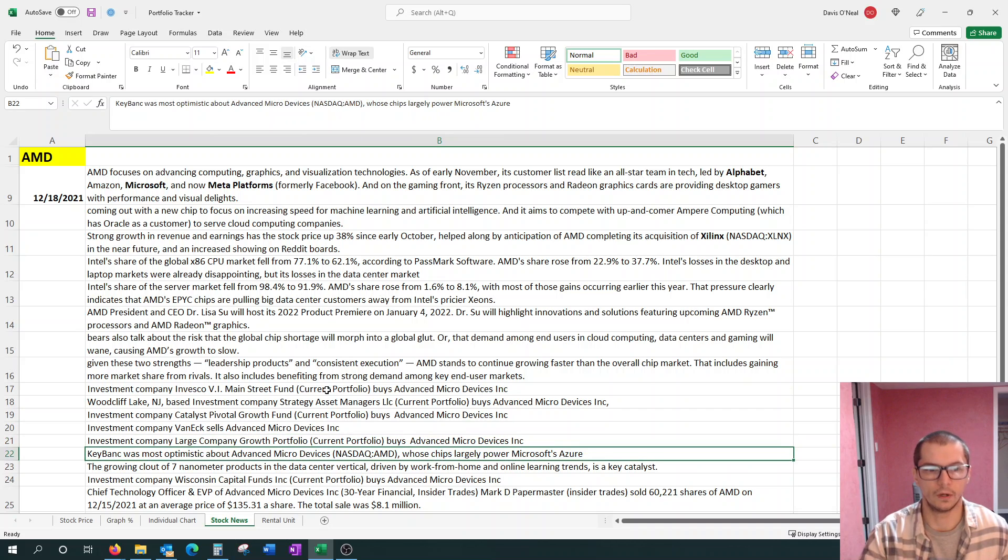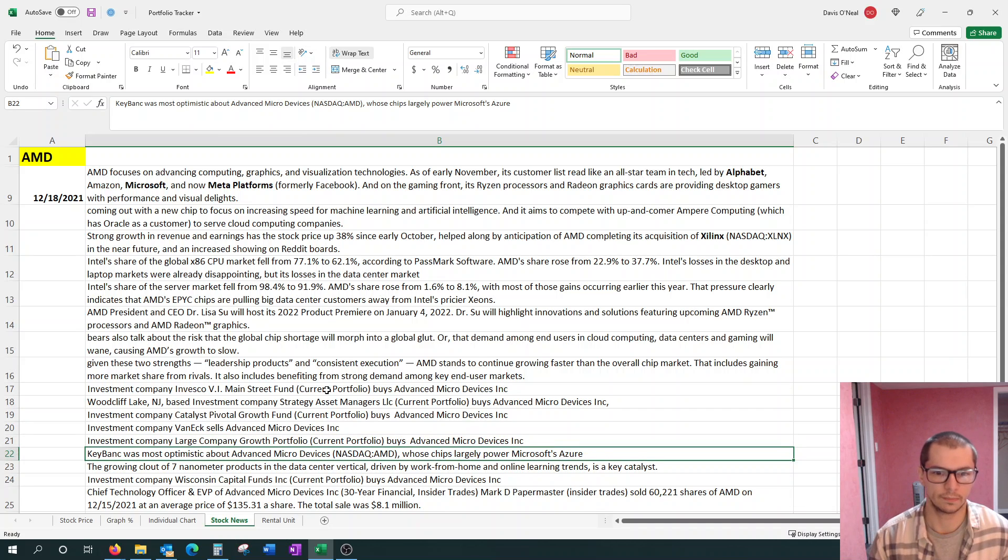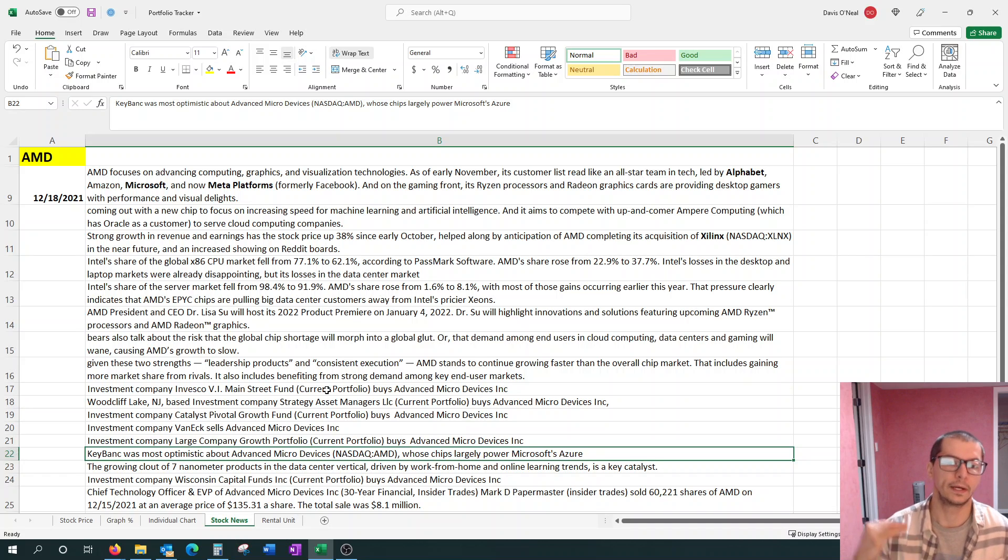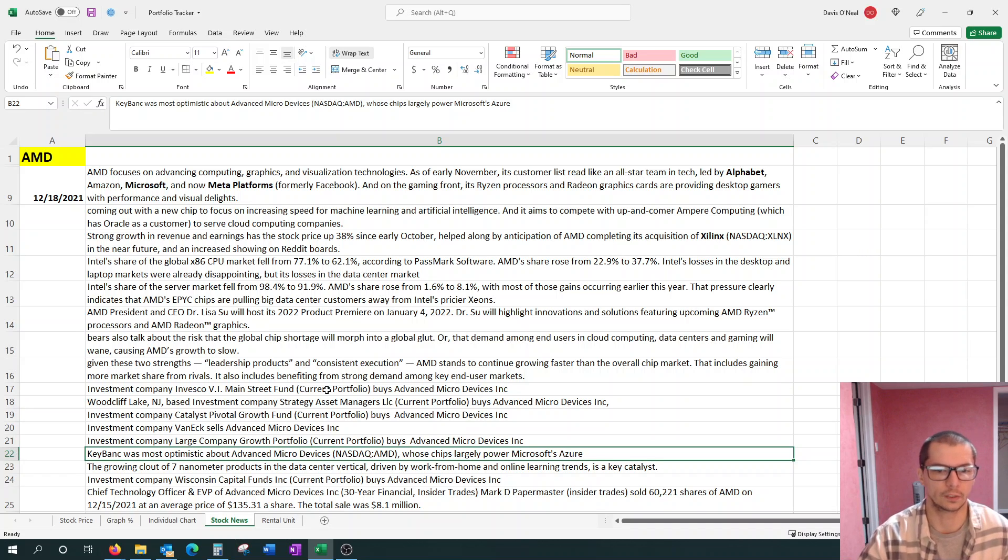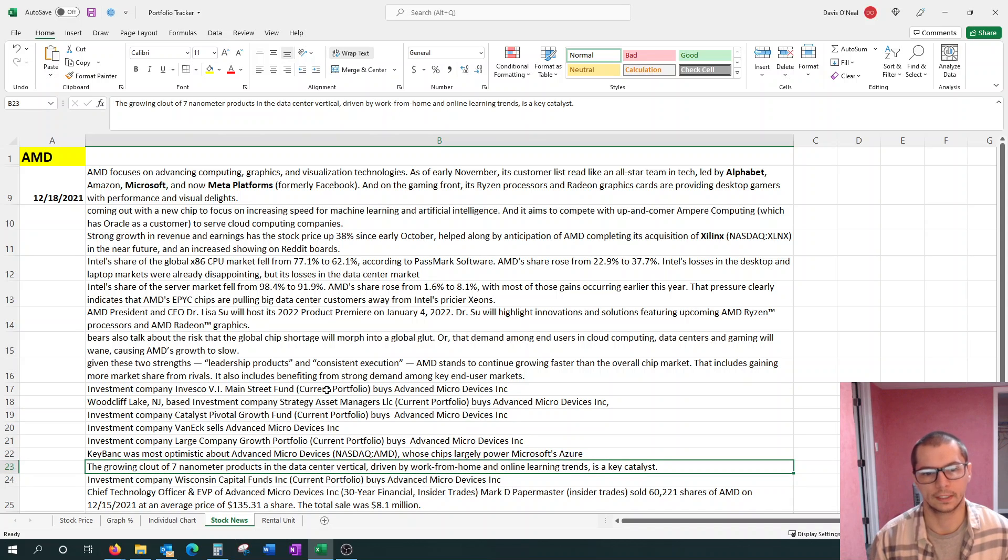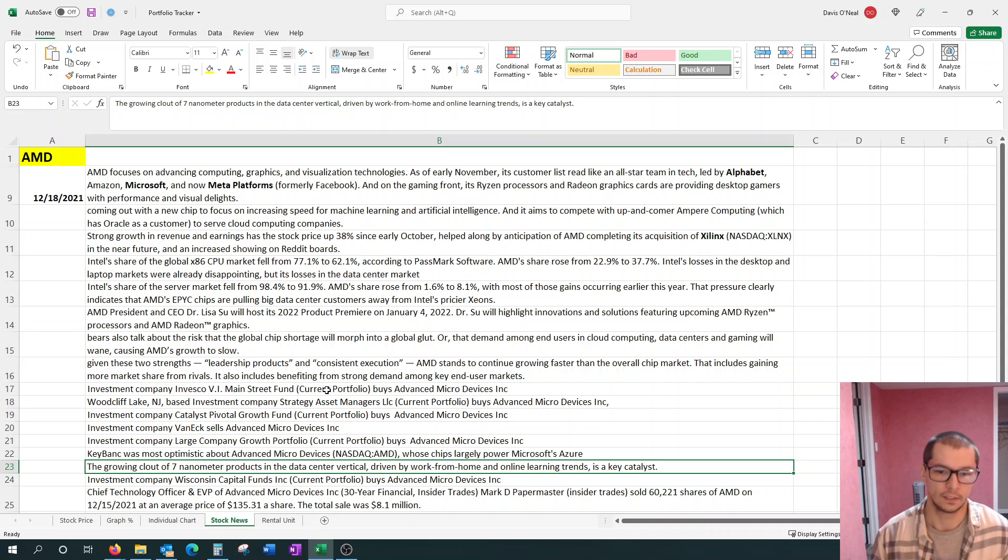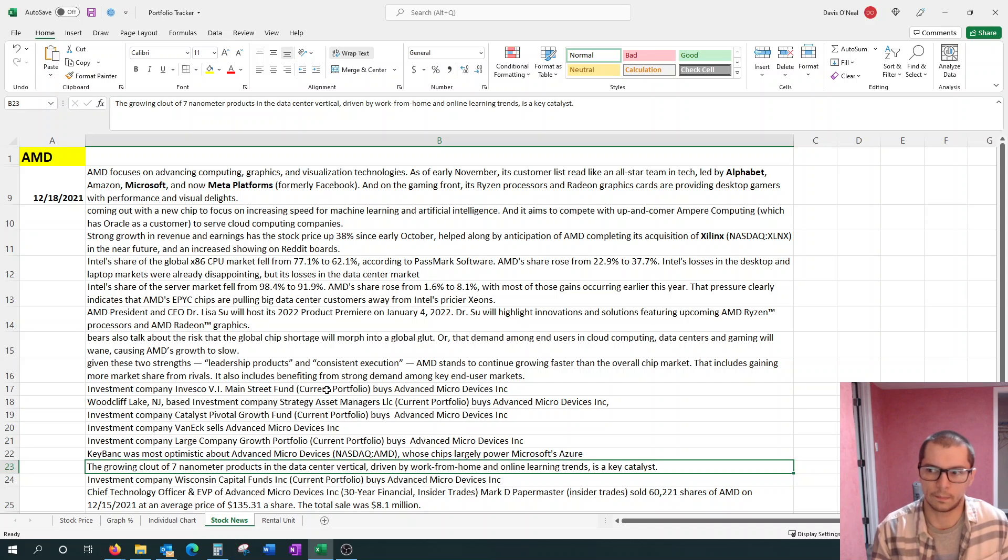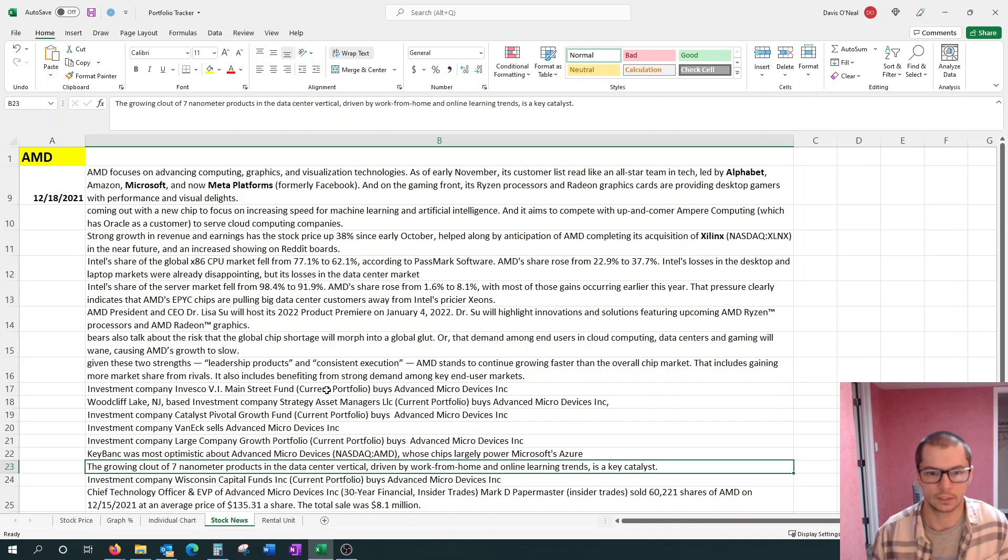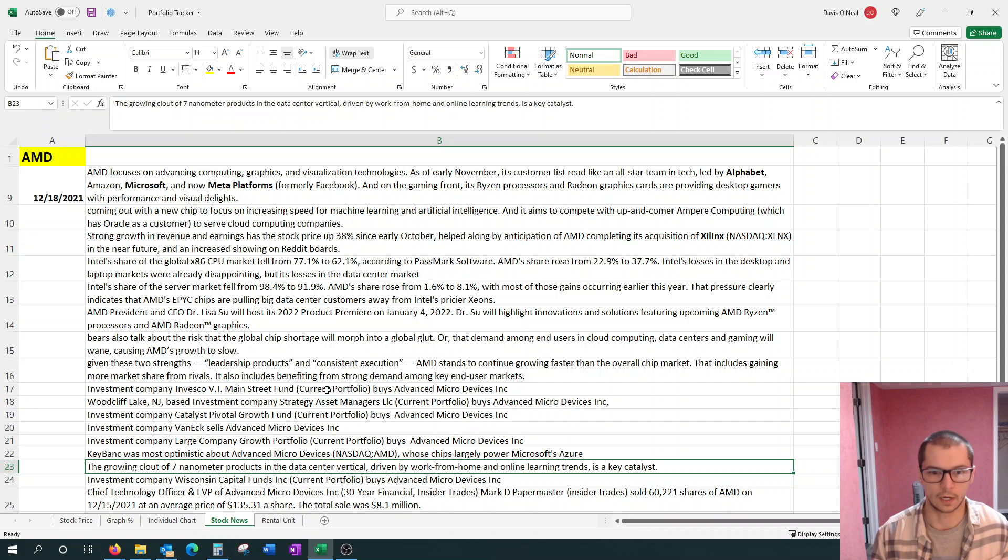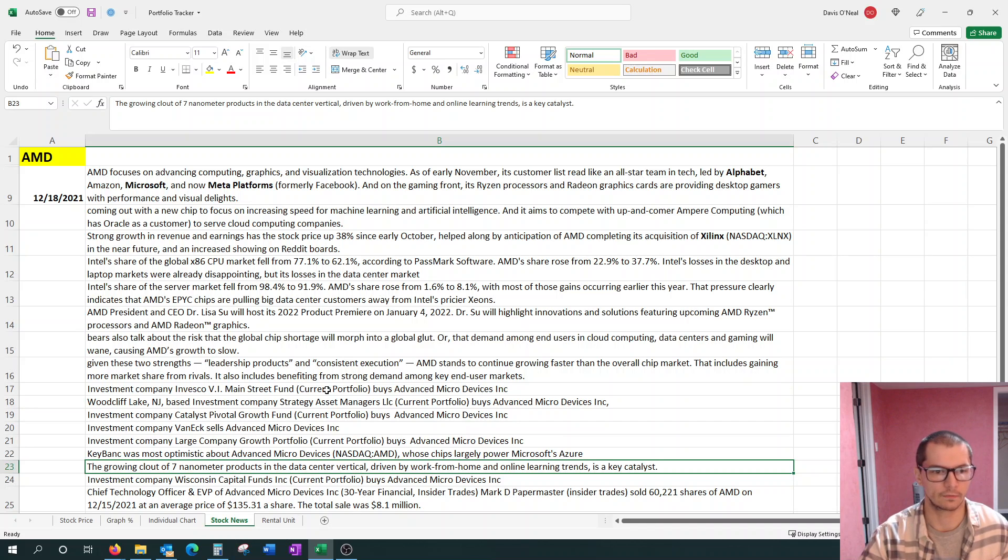Another investment company, large company growth portfolio, bought some AMD. Here's a note. KeyBank was most optimistic about AMD, whose chips largely power Microsoft's Azure. That's just a good connection for AMD. The growing cloud of a 7 nanometer product in the data center vertical, driven by work from home and online learning trends, is a key catalyst. This is clearly going to be something that stays around for many years to come.